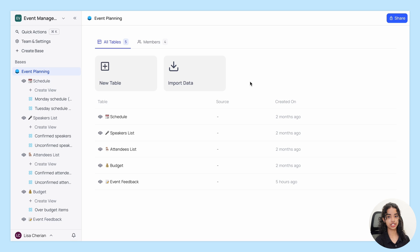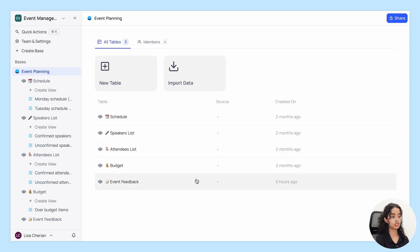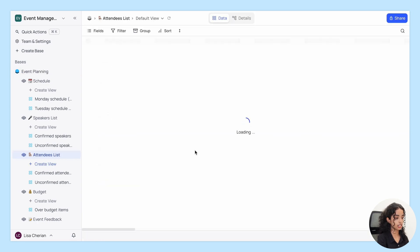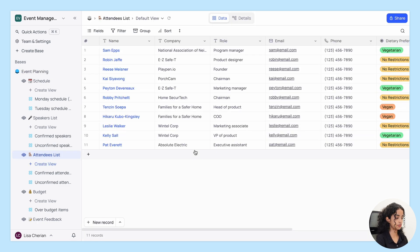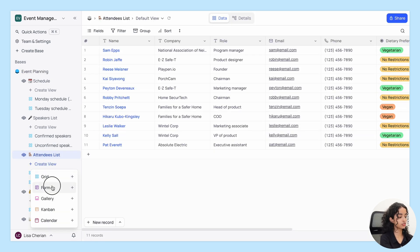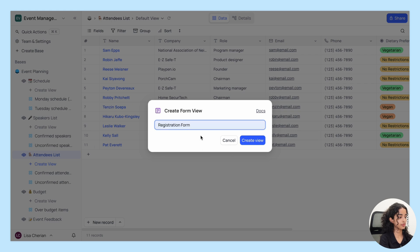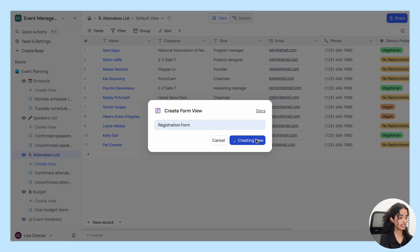FormView allows you to arrange fields in a form to input data. To demonstrate, I have an event planning database setup with multiple tables and views. Let's make a new registration form for the attendees and click create.